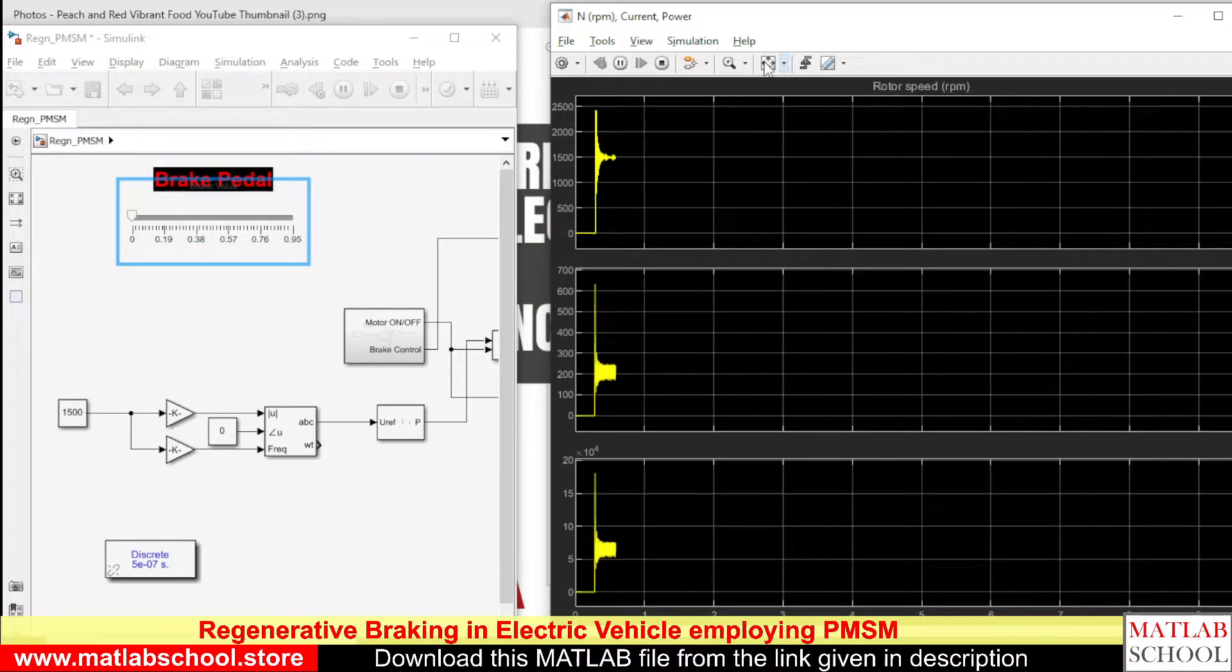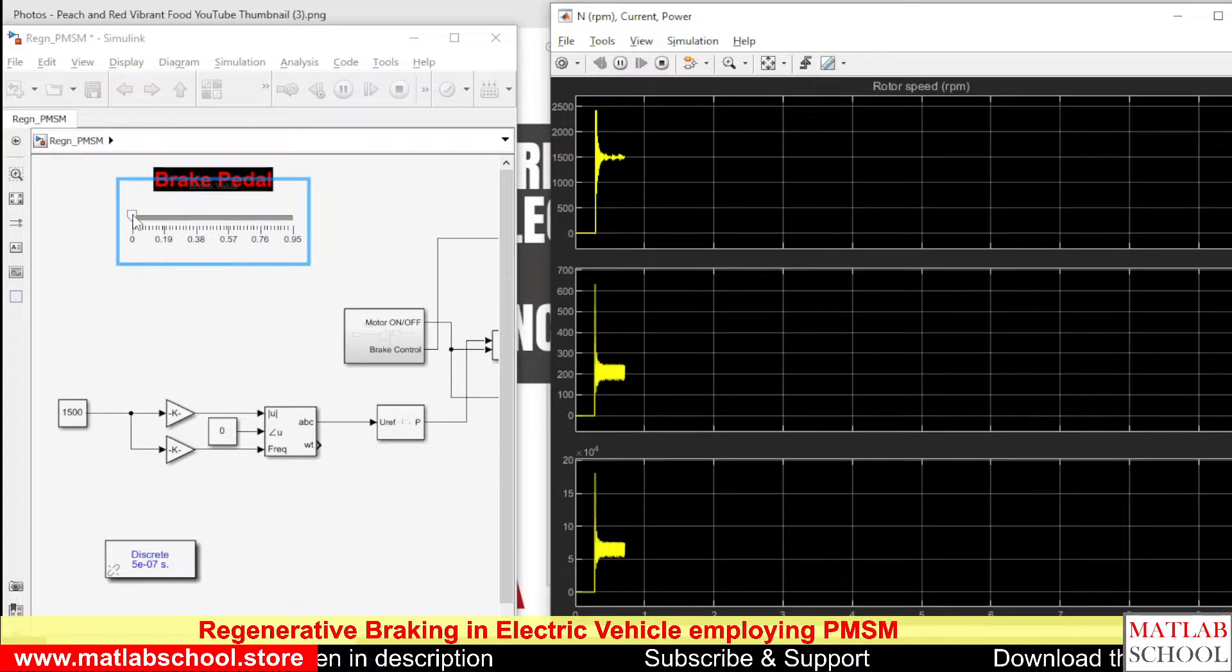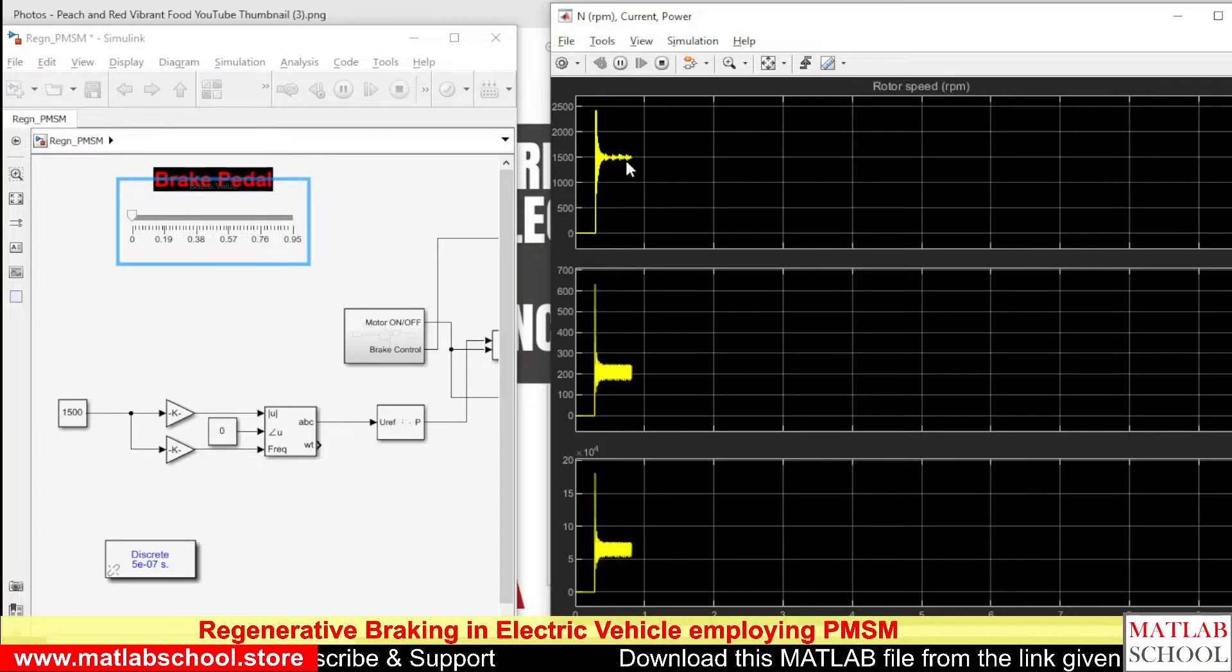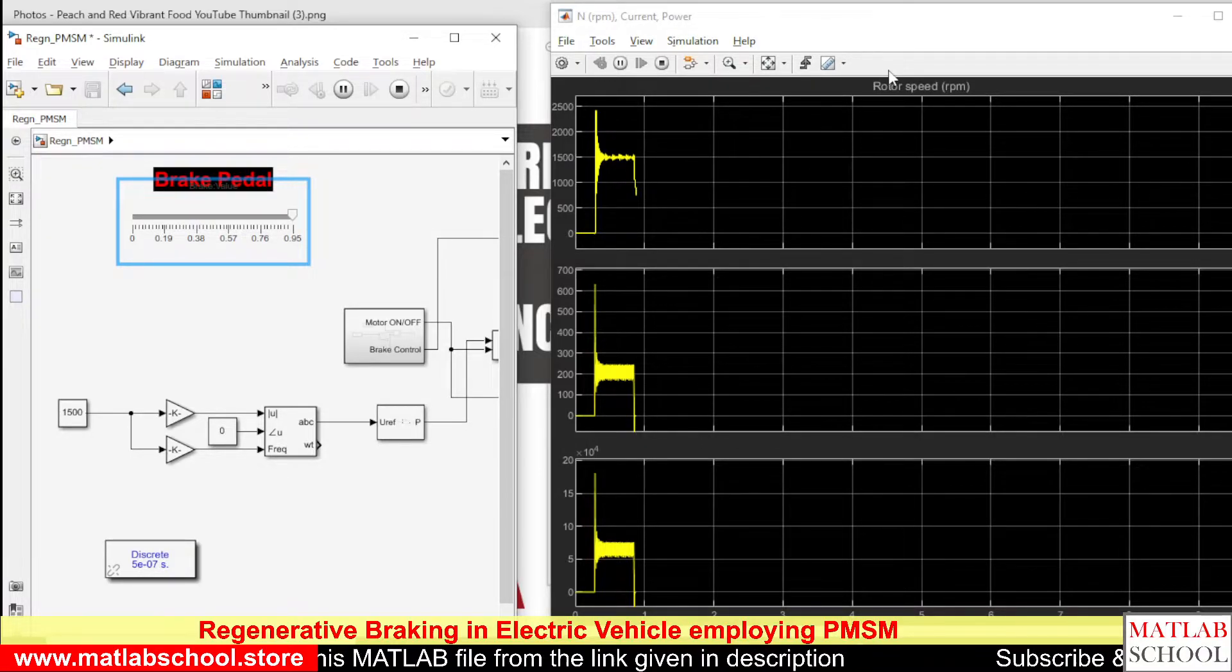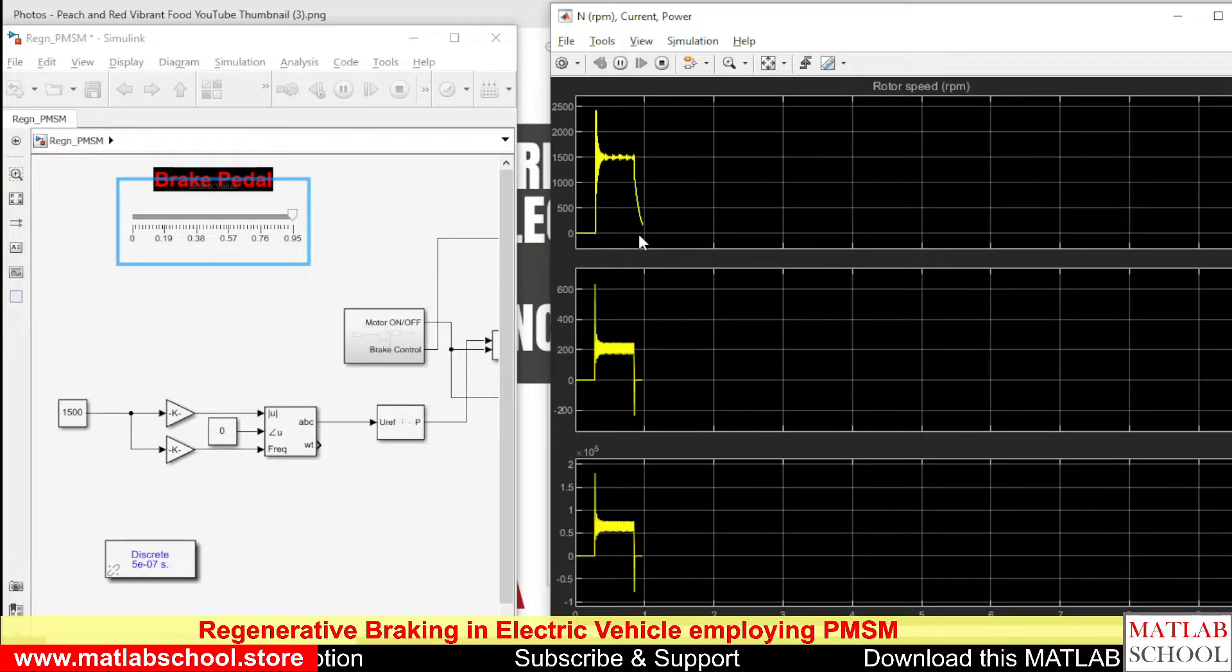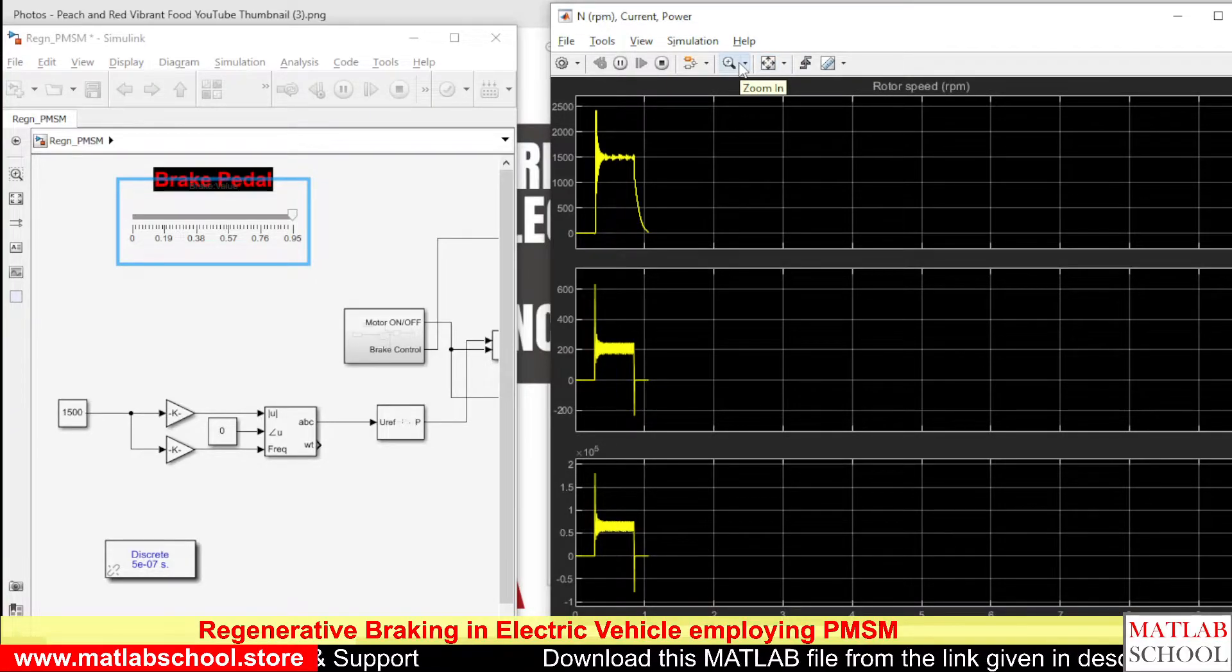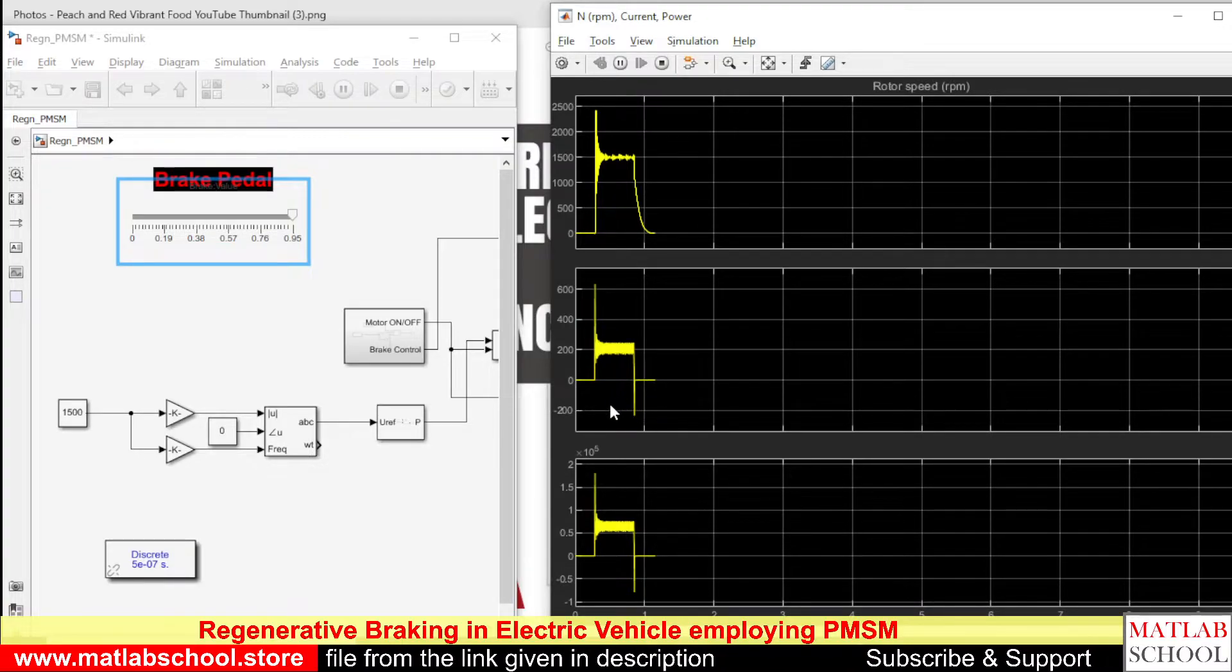Here we can apply mild brake as well as heavy brake. Initially, I'm going to apply heavy brake. I'm giving the full pedal operation during braking. The speed is settled at 1500 RPM. Now the speed is decreasing, at the same time the current is going in the reverse direction. It has reached zero and the speed is about to reach zero. The speed has come down to zero.